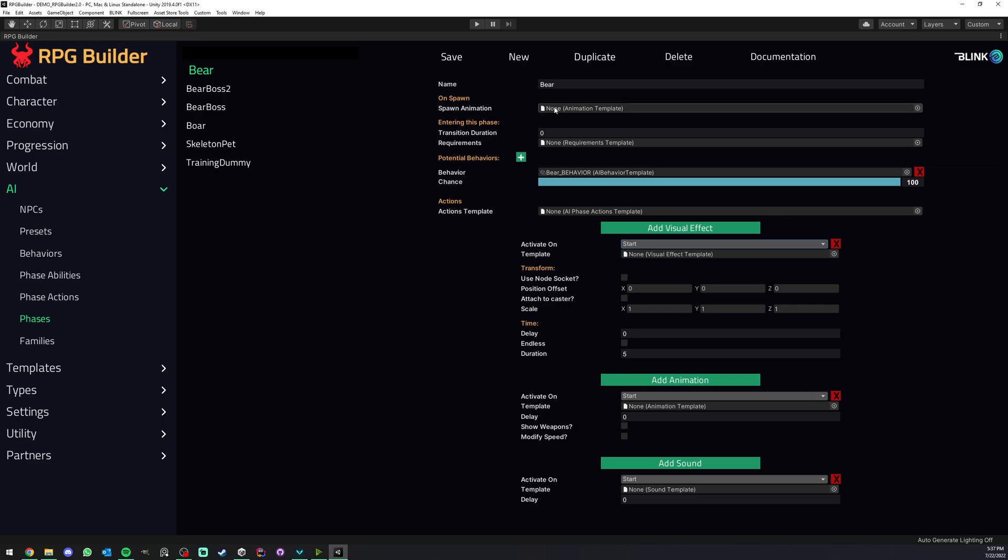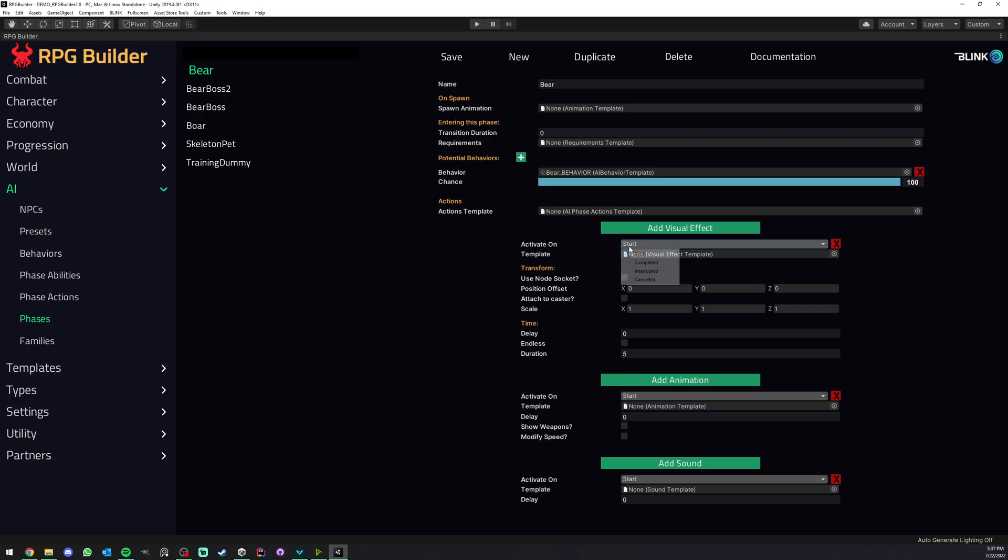These are not the same as the spawn animation, but if you wanted, for example, phase two to start with an animation, which I'm sure a lot of people will use because in a lot of games we're used to that, right? A boss is usually playing an animation and it's even playing a voice line, for example, which is possible here. So you could have an animation here, a voice line, and even a cool particle effect or something playing when this phase starts.